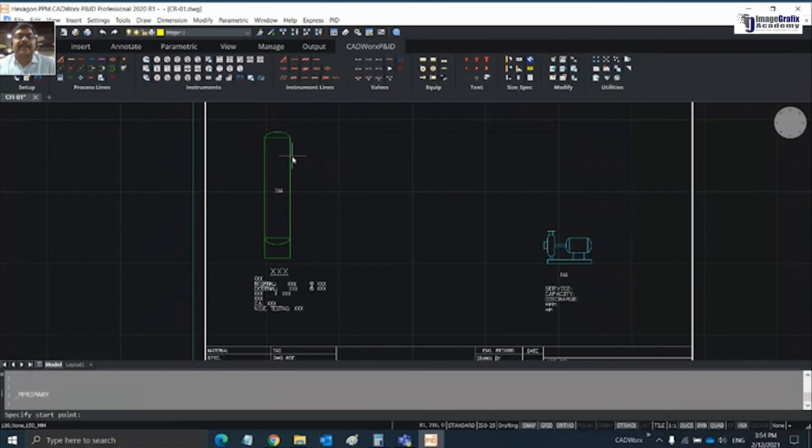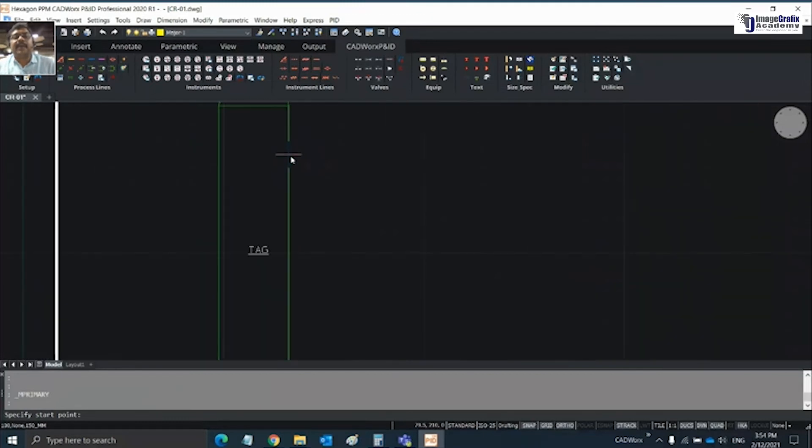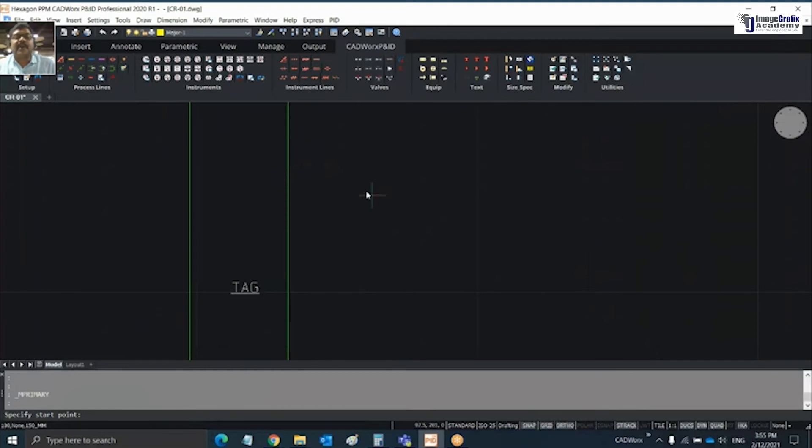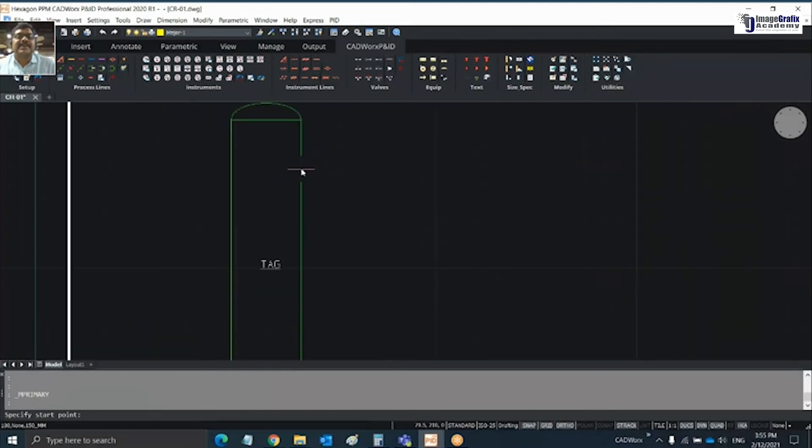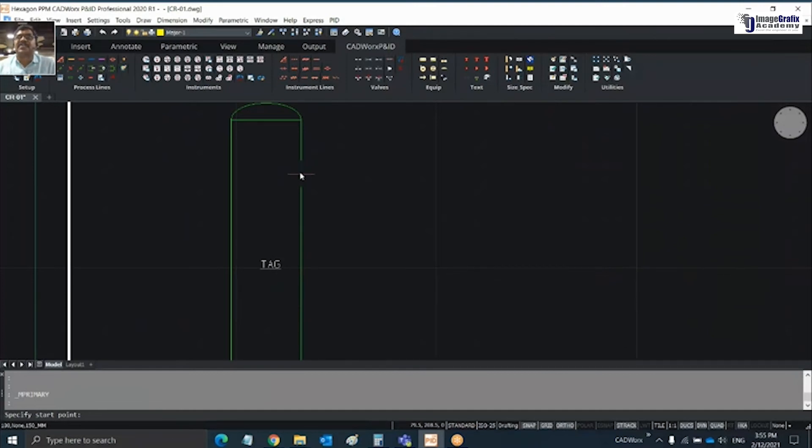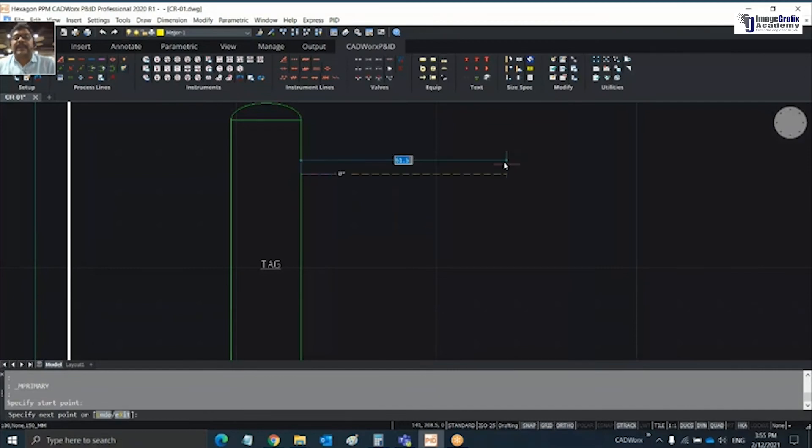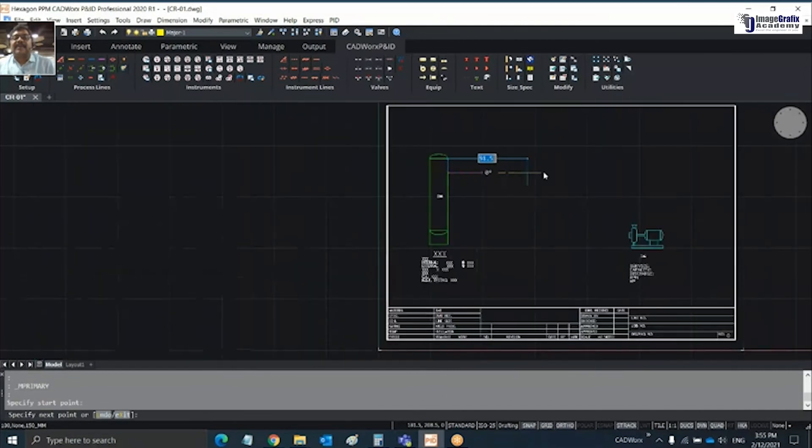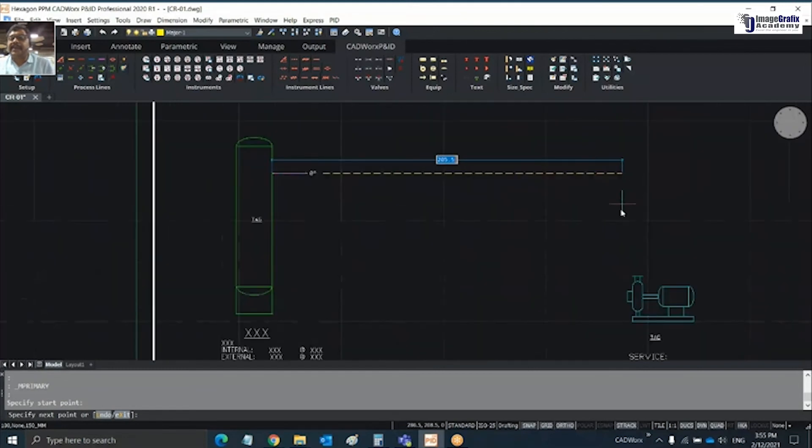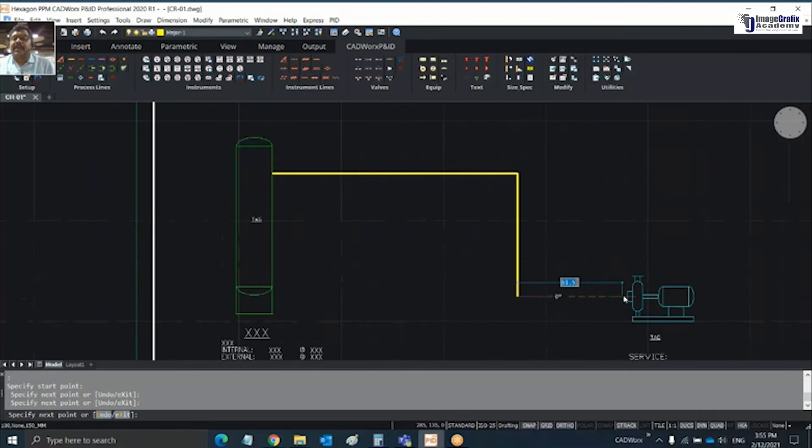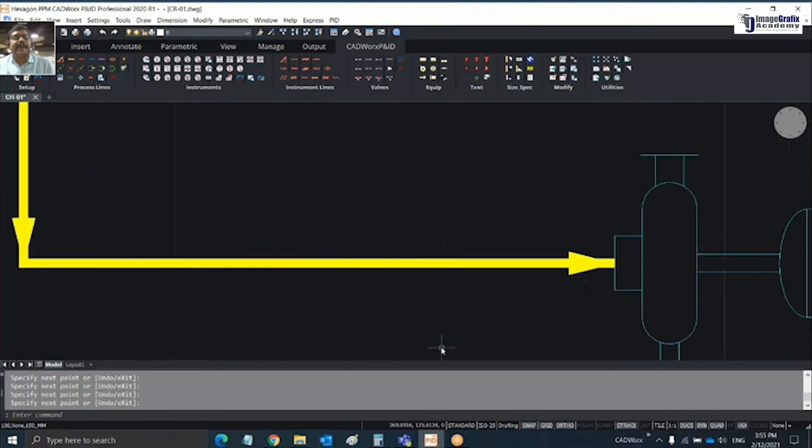Once this is set, next I'm creating a process line. By default in P&ID, make sure that your snap, grid, and auto is turned on because that will simplify your drawing creation process. When you move your cursor, it sticks to the object from where you want to start. Now I'm starting this line from here and connecting it to this, joining to this and here. You can see it automatically places the arrows and your process line is ready.